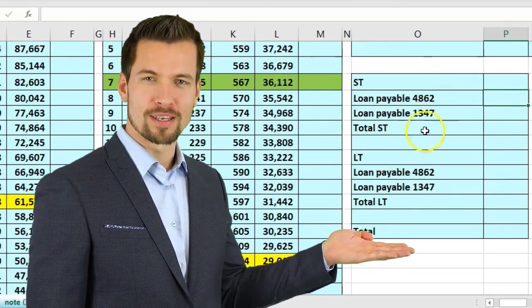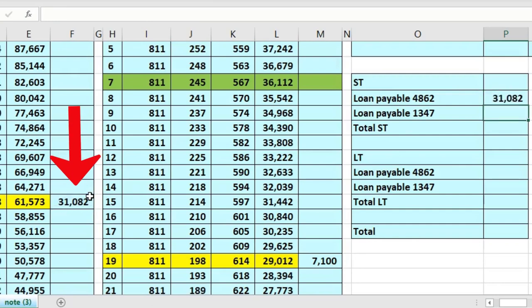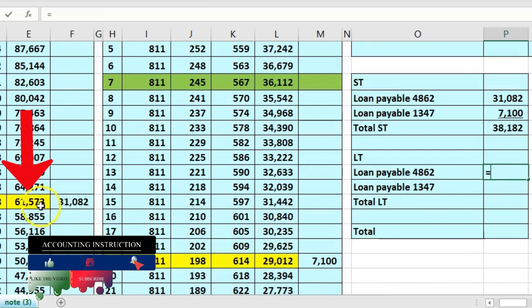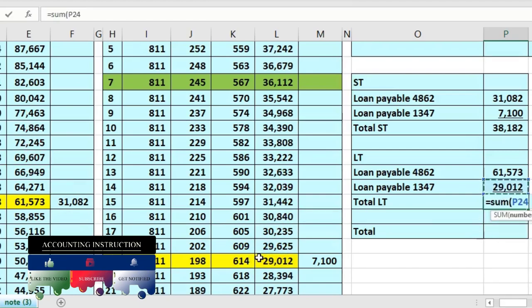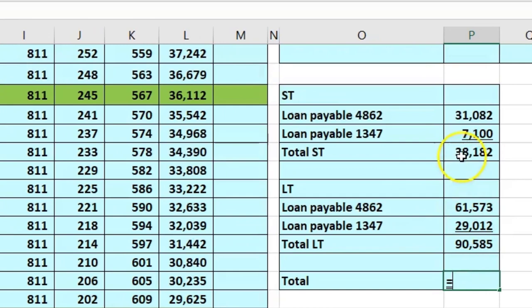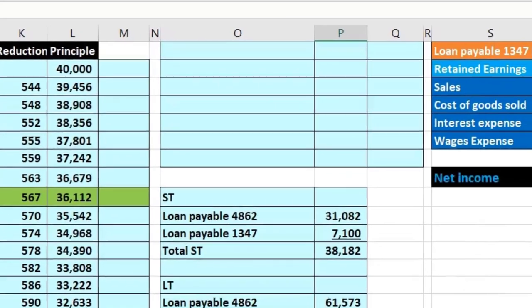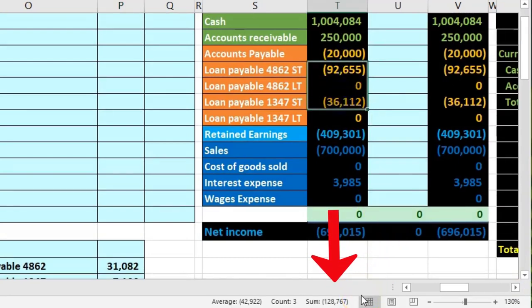So these two amounts are the short-term and these two are the long-term for our two loans. Breaking that out on our worksheet: short-term for loan one is this amount, short-term for loan two is this amount, and if we add those up we get the total short-term. Then long-term for loan one and long-term for loan two — summing those gives the long-term total. Adding short-term and long-term together gives us the 128,767 total we owe on the trial balance.